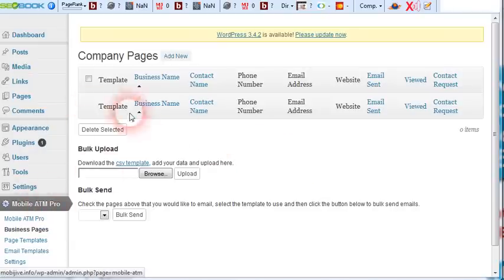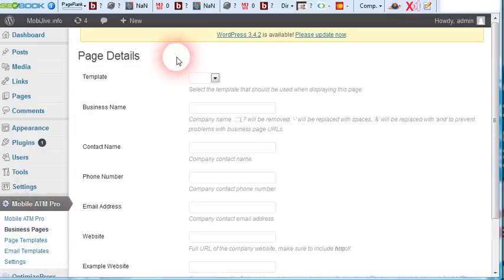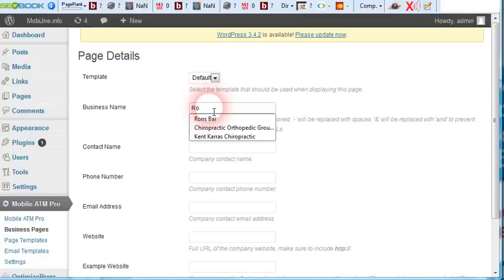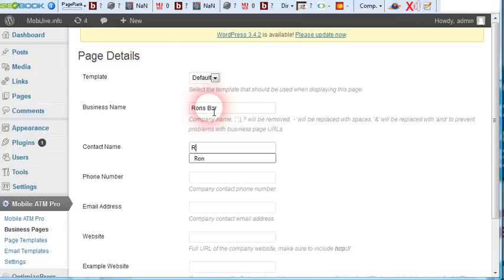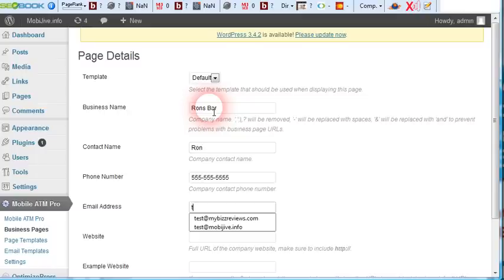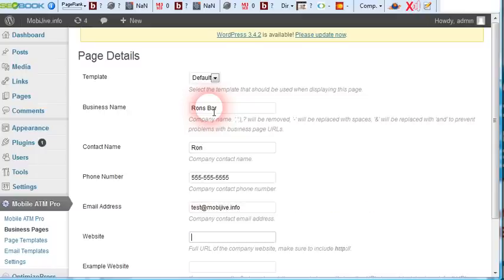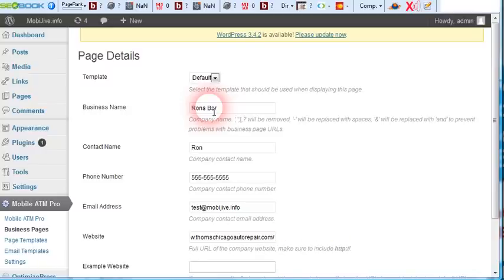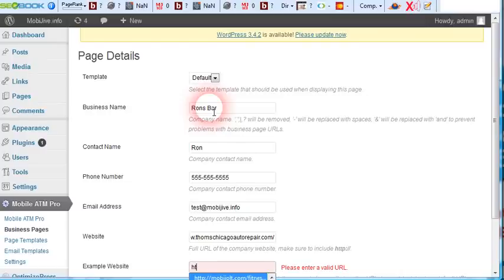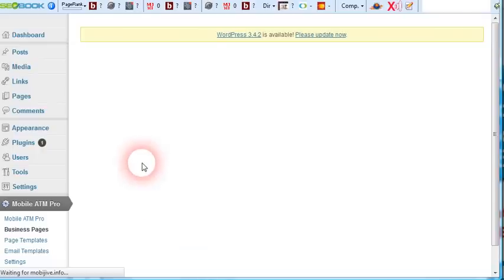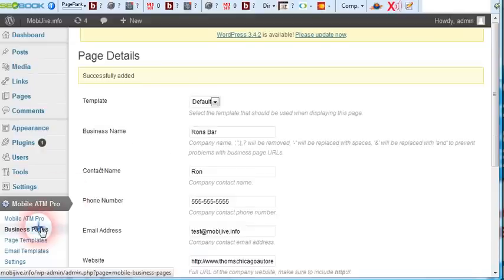On the business pages here we'll just go to add new. All you do is select a template - they can create as many landing page templates as they want. Go with Ron's Bar, Ron555. We're just going to use a test email account on this domain so you can see it. We'll act like that's their domain. We're going to put an example mobile website here. Click add. Boom, it's created.